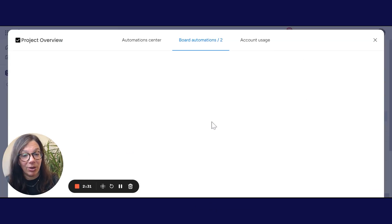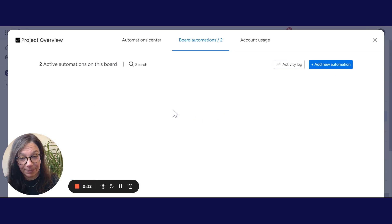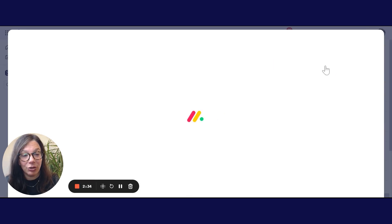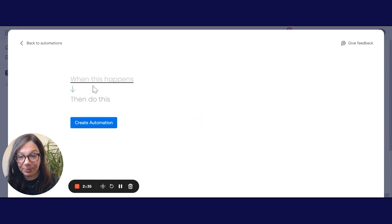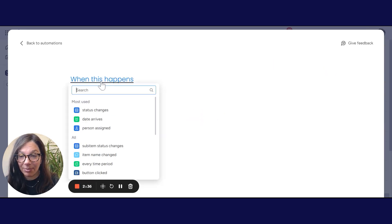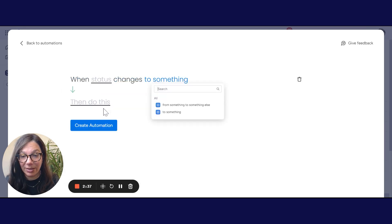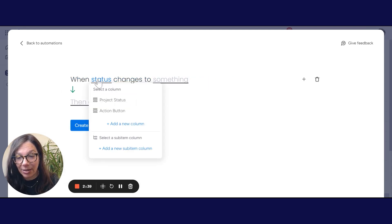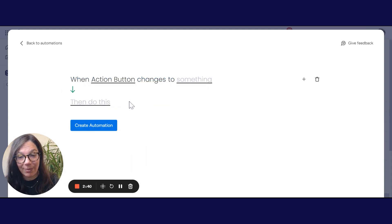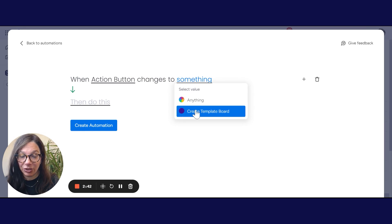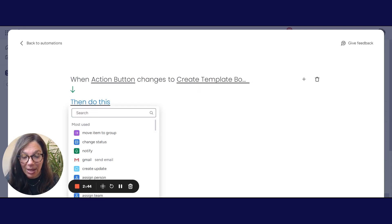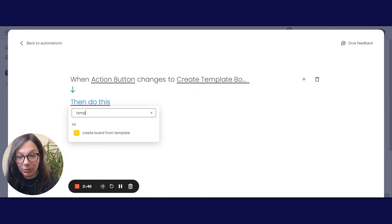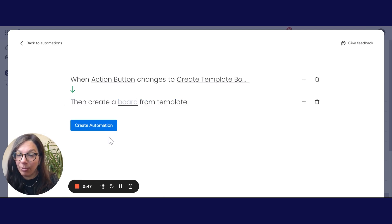Then I need to go to my automations and I'm going to add a new automation. And I'm going to write when status changes to something. And I'm going to choose when my action button column changes to create template, I am going to create a board from a template.